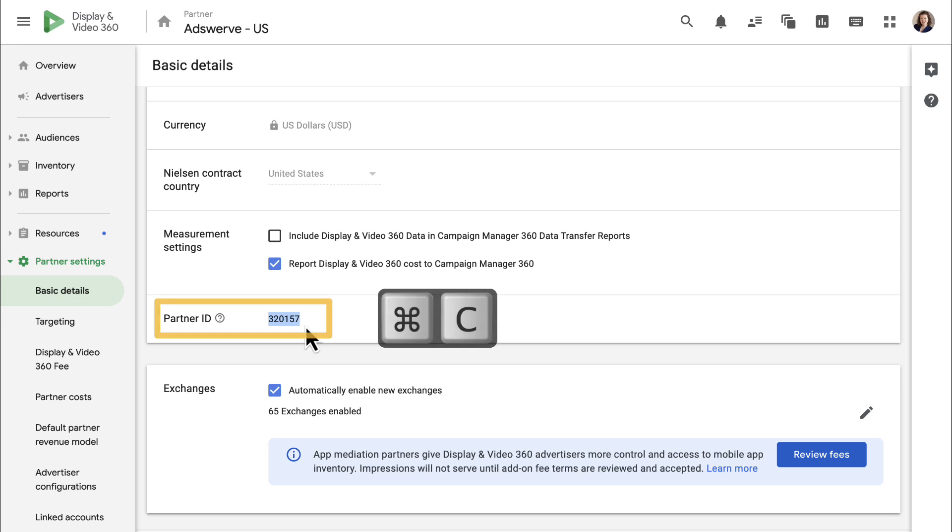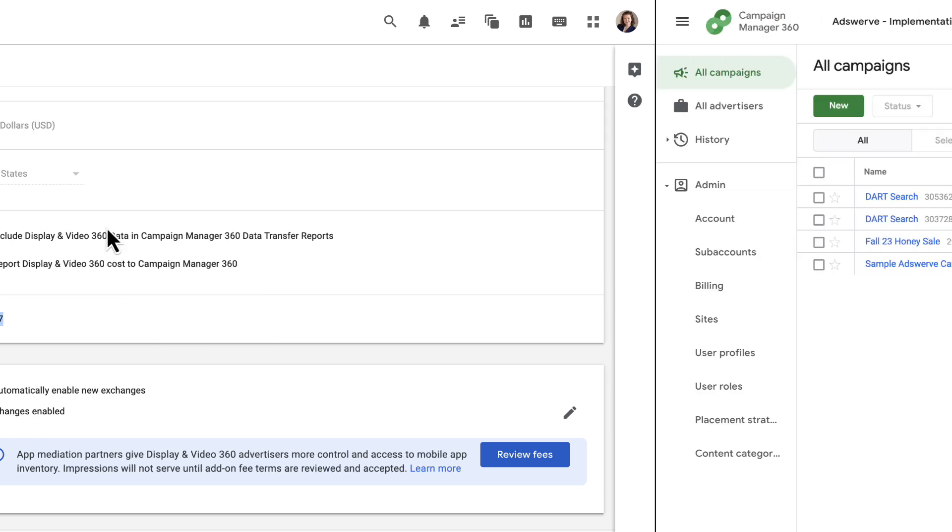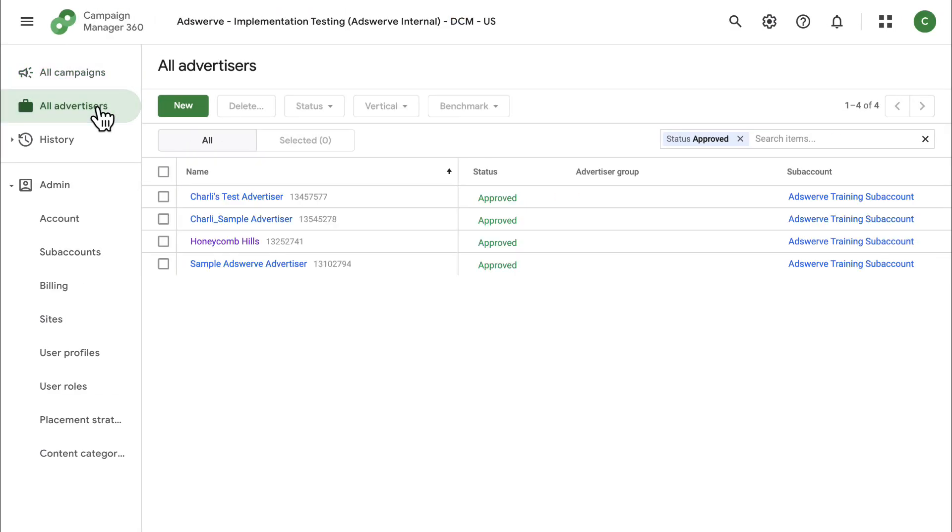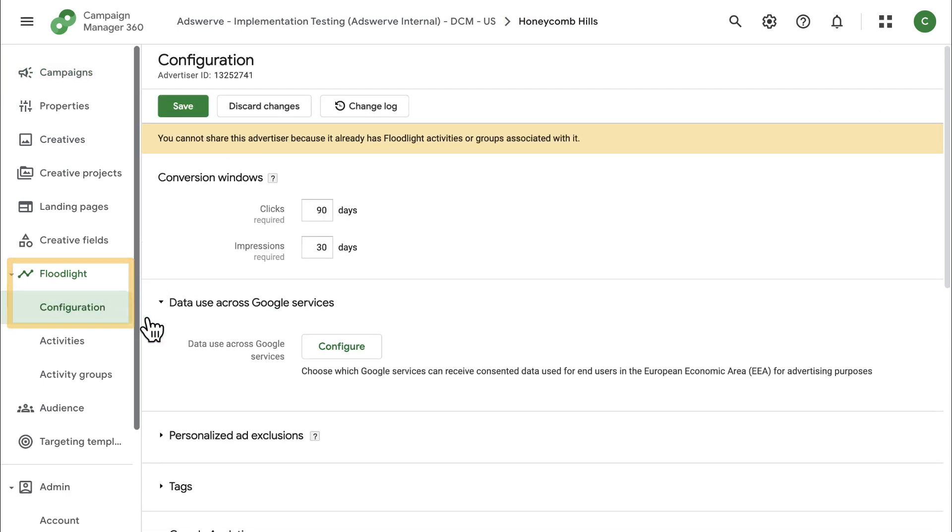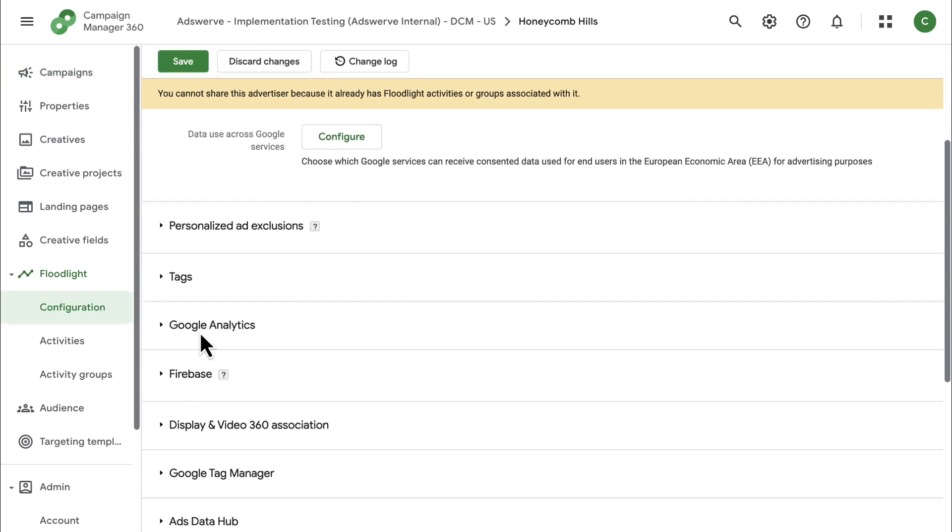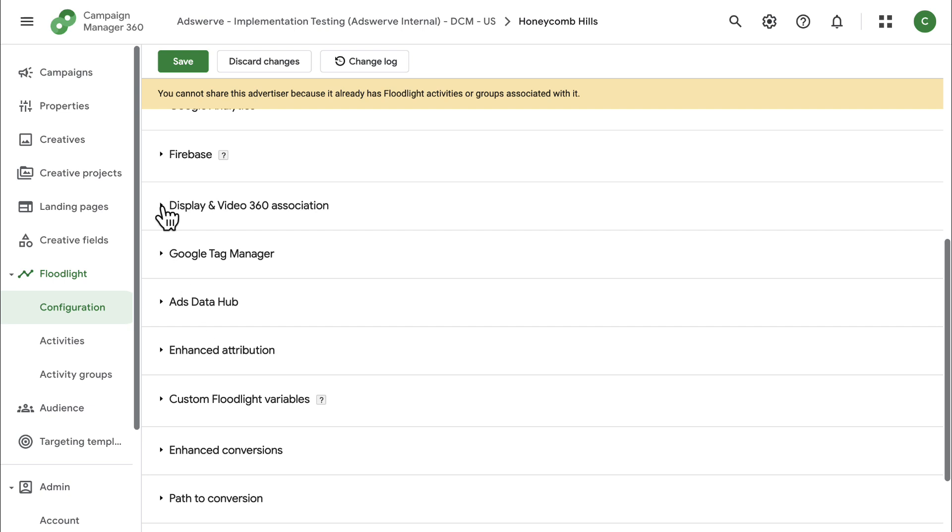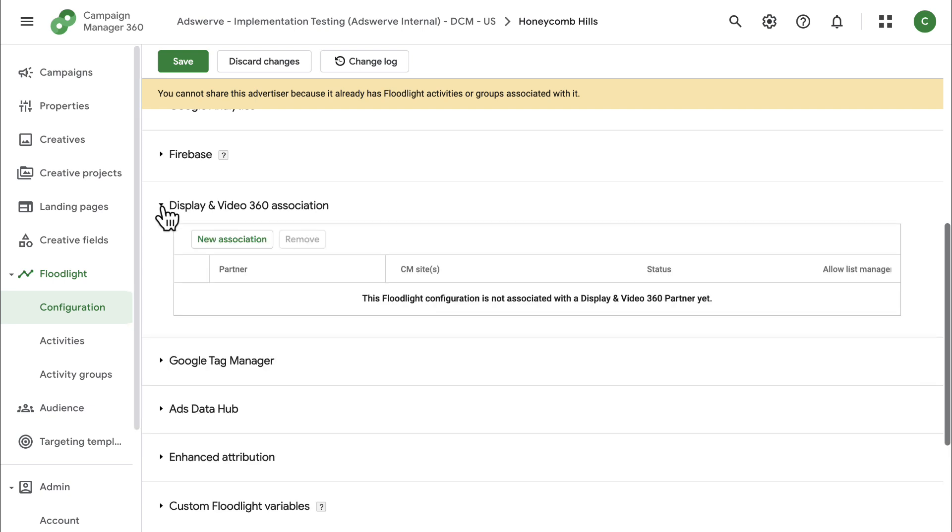Next, log into CM360 and navigate to your advertiser. Click the floodlight tab in the left panel, then the configuration sub tab, and expand the display and video 360 association section on this page.